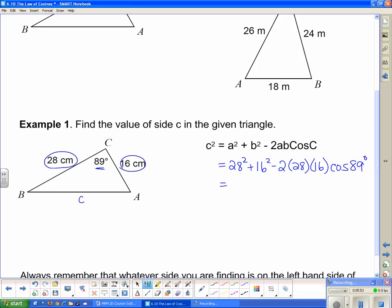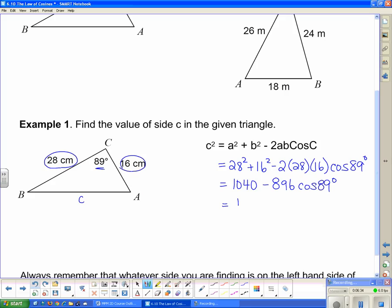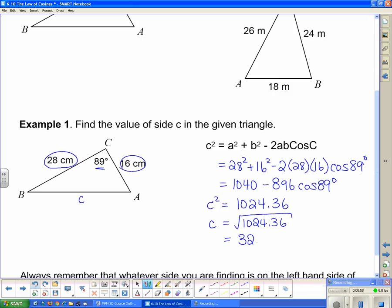Working out the arithmetic: 28 squared plus 16 squared is 1040, and 2 times 28 times 16 is 896. So we have 1040 minus 896 times cosine of 89 degrees. Beware of order of operations — do the multiplication before the subtraction. The result is 1024.36, and since that is c squared, we take the square root to get c equals approximately 32.0 centimeters.